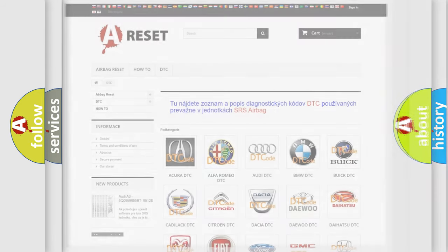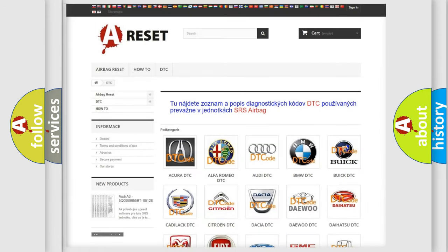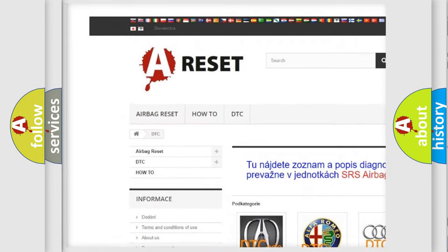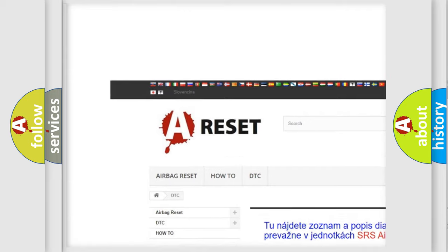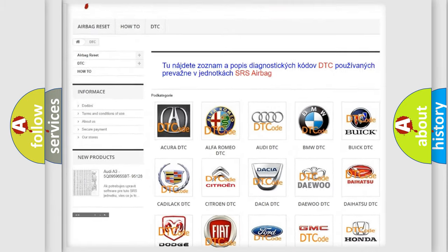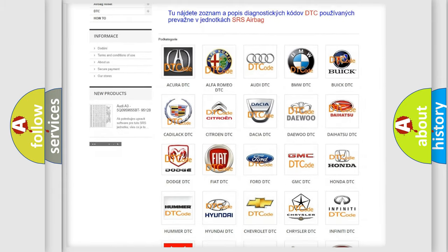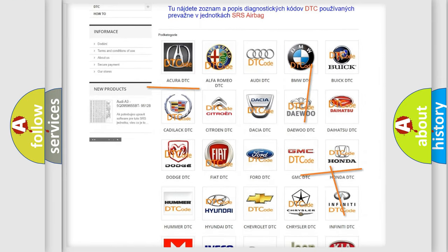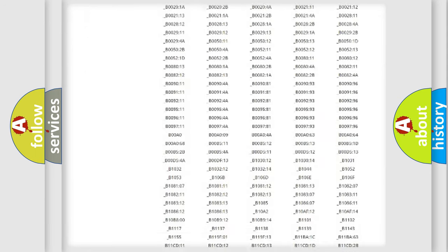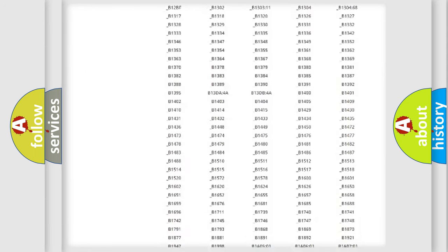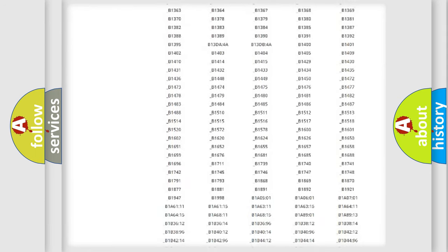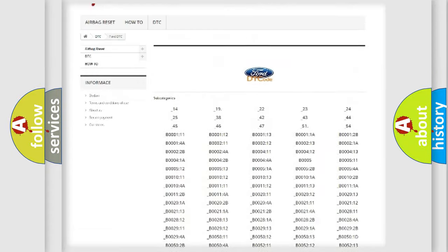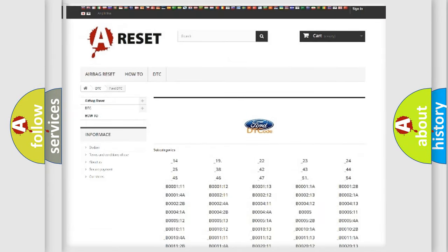Our website airbagreset.sk produces useful videos for you. You do not have to go through the OBD2 protocol anymore to know how to troubleshoot any car breakdown. You will find all the diagnostic codes that can be diagnosed in Infinity vehicles.